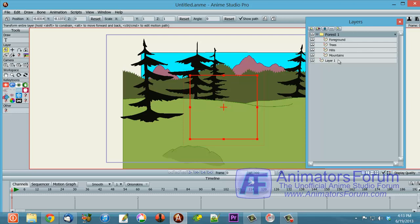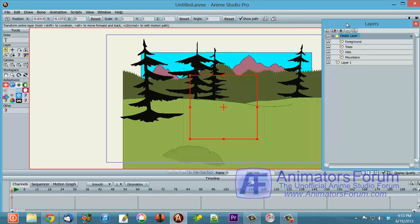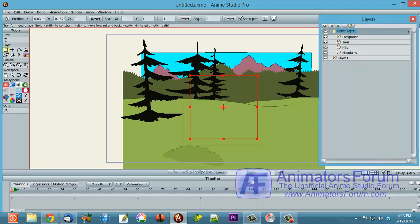We all know that within this group, the foreground is above the trees, above the hills, above the mountains. But we can also sort things by the depth. And I'm going to show you another advantage of using depth.